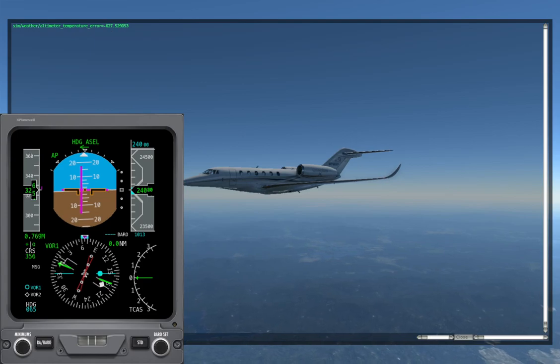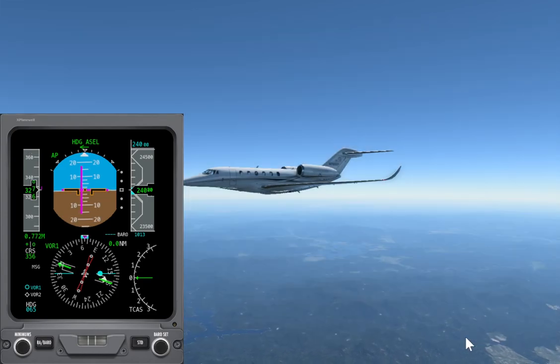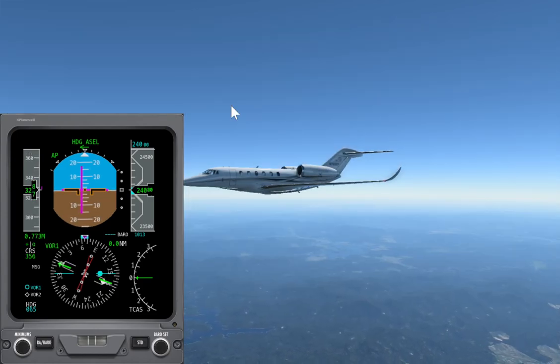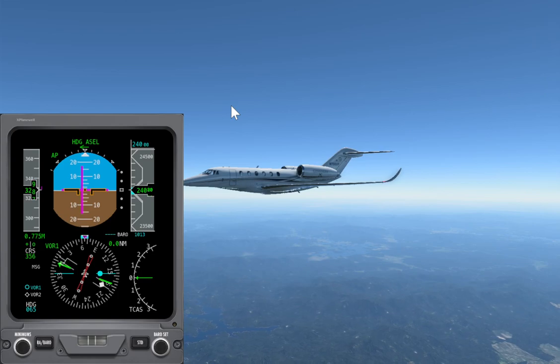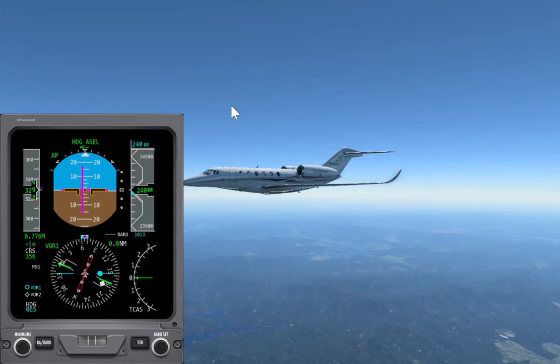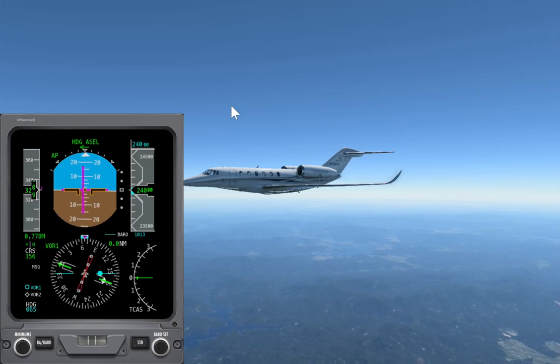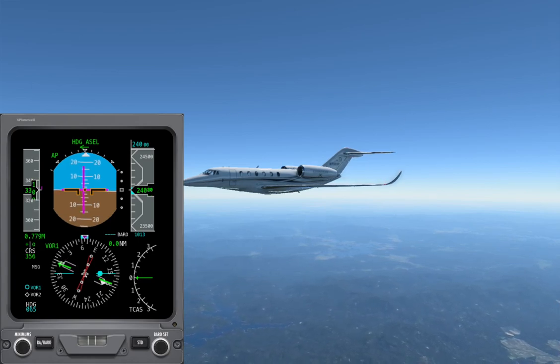Alright, that's all I have to say about X-Plane 12 atmosphere physics. I hope you enjoyed that.